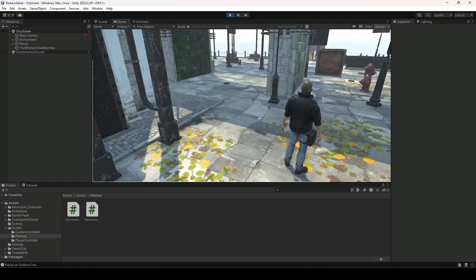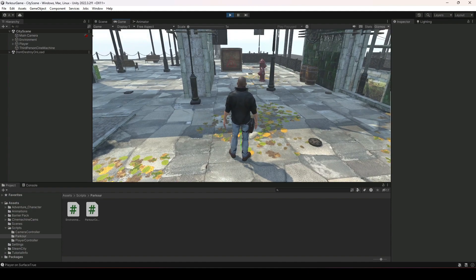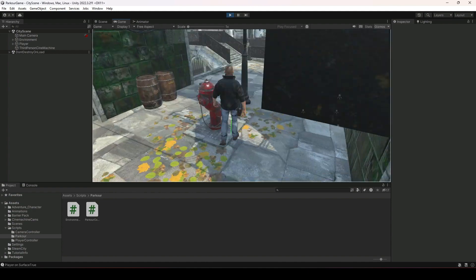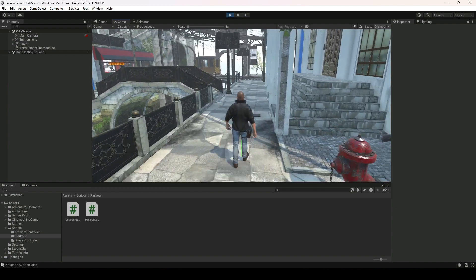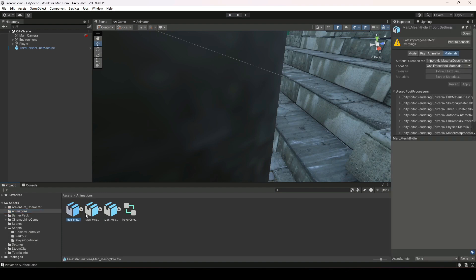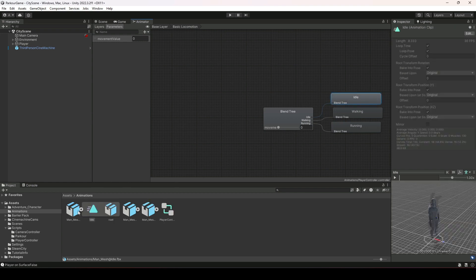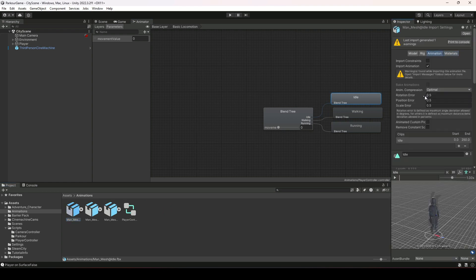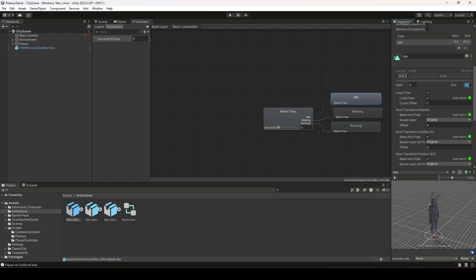Before ending this video, one more thing: when we start walking there is a slight delay — the idle animation stays active for a few seconds. When we stop the player also stops a little slowly, and when we start walking the player doesn't walk instantly. To fix this, select the idle animation, click on Animator, then go to Animations. We want to shorten the idle animation length — set the start to zero and the end to 30, then click Apply.